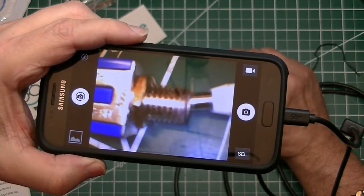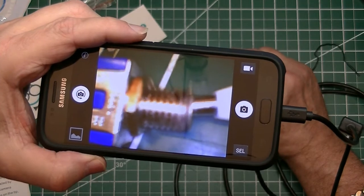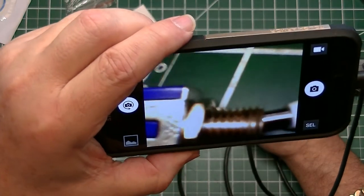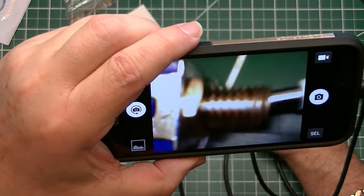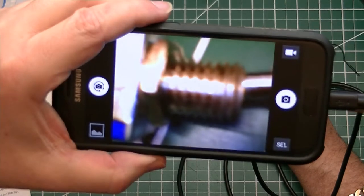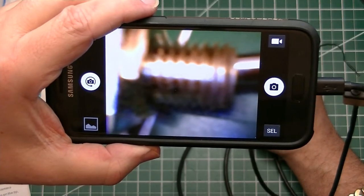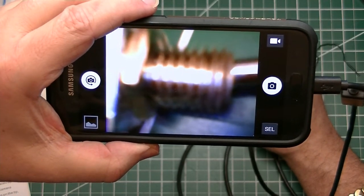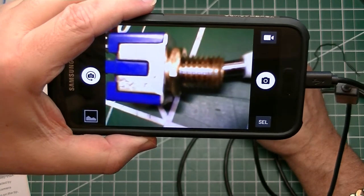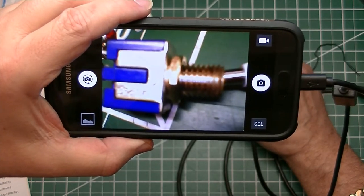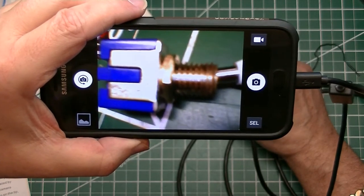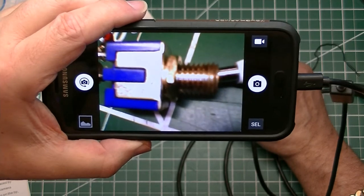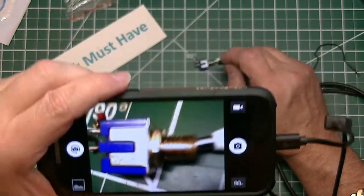Does it stay in focus as we get closer? There we go. Closer. Closer. Closer. Yeah, that's a little blurry. Right about there seems to be the most amount of magnification you can get without it being a little blurry.